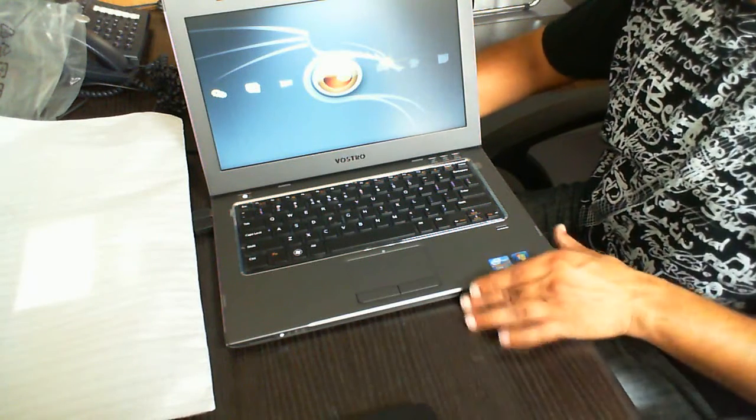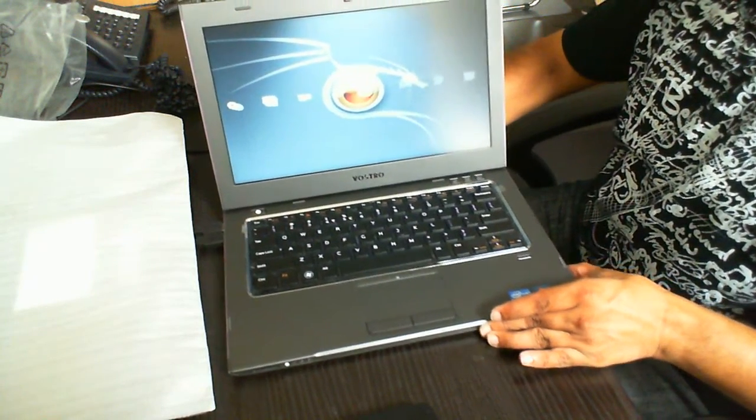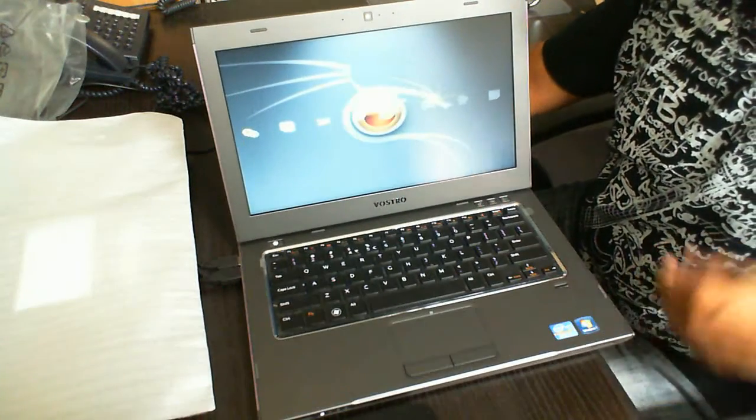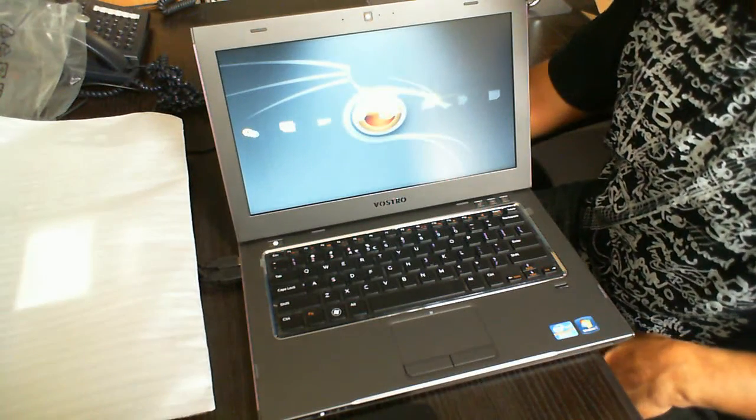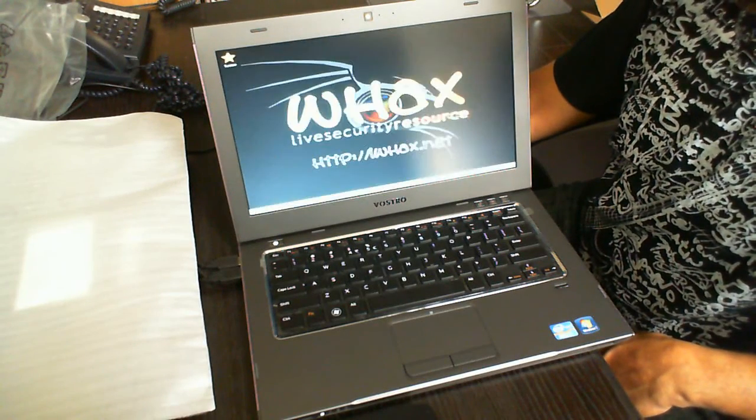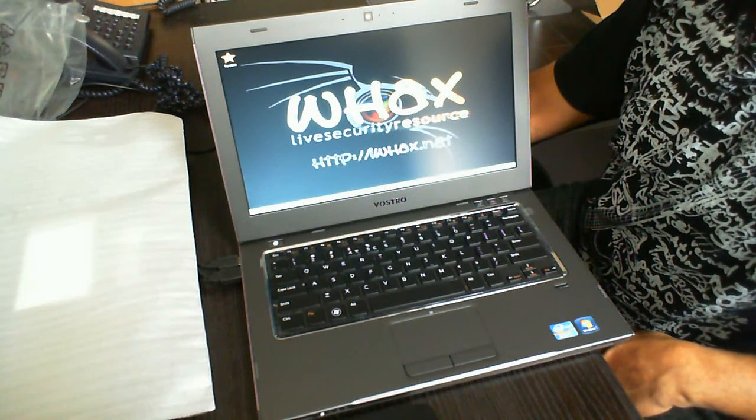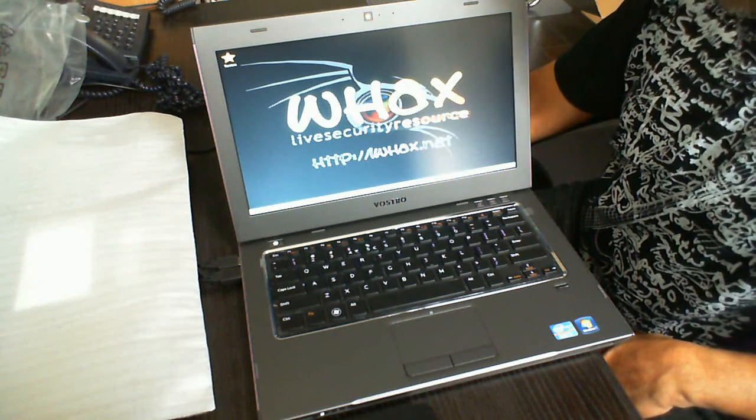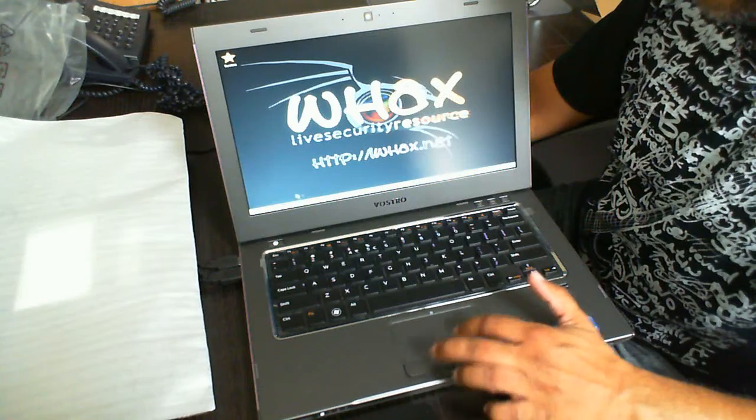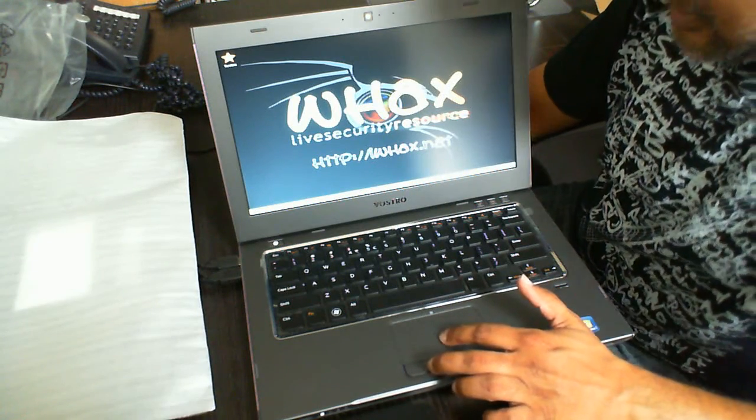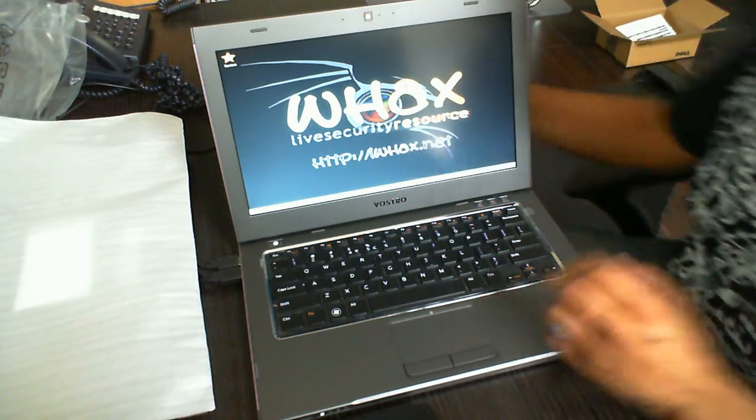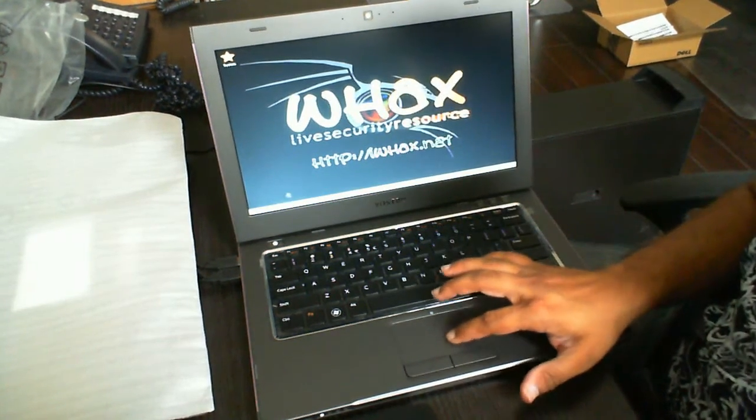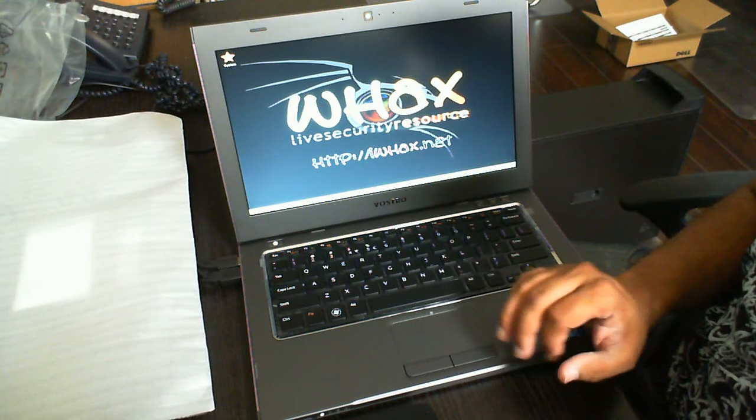I'm just going to move this in a little closer so you can see the full screen. Okay, and there we go. That is the operating system here. Let's go ahead and start up Firefox.